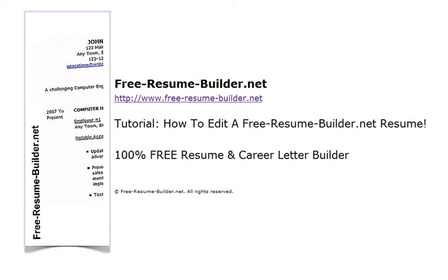Hi, everybody. Welcome to today's video tutorial entitled, How to Edit a FreeResumeBuilder.net Resume. My name is Jeff Tokars, founder of FreeResumeBuilder.net, the web's leading 100% free resume builder tool for job seekers.